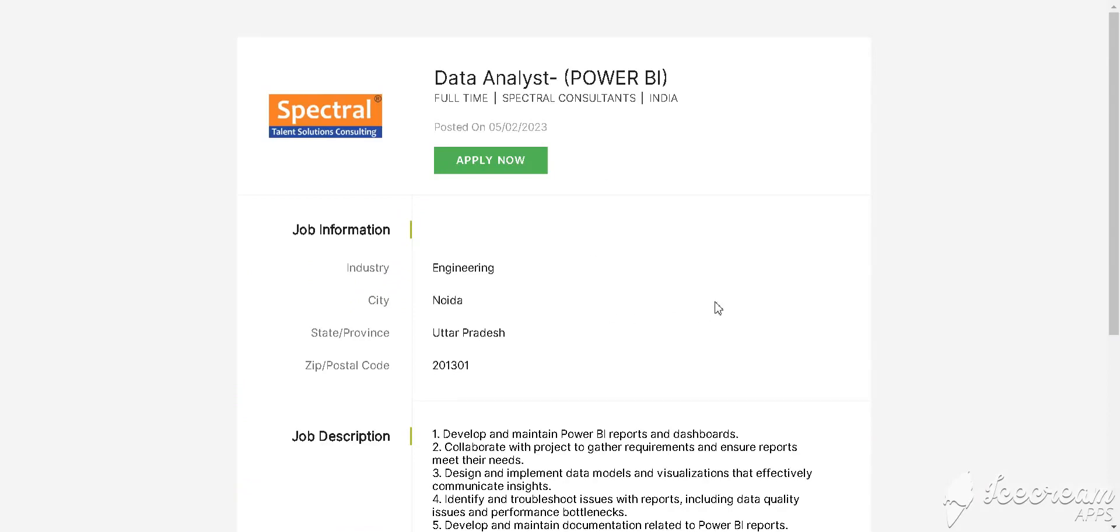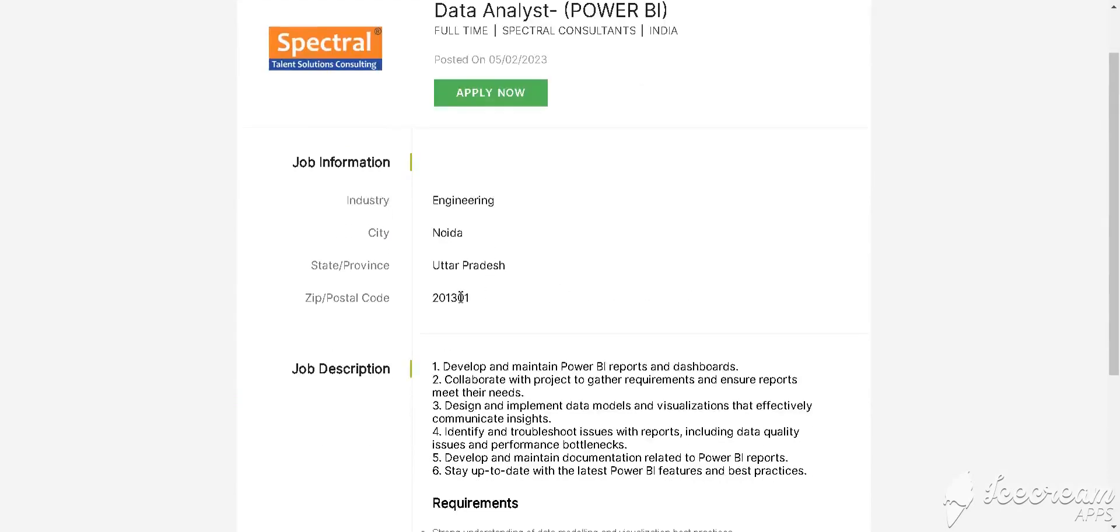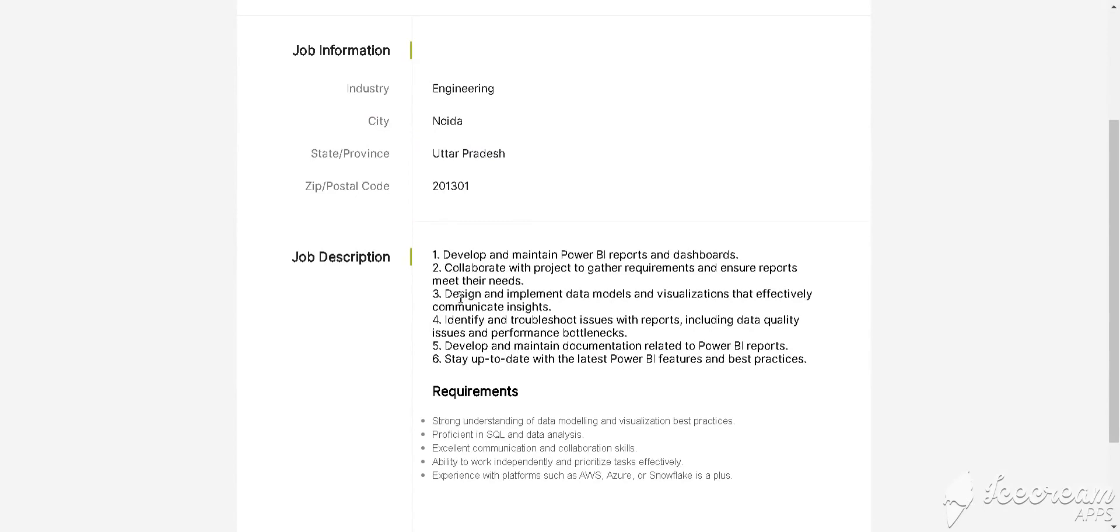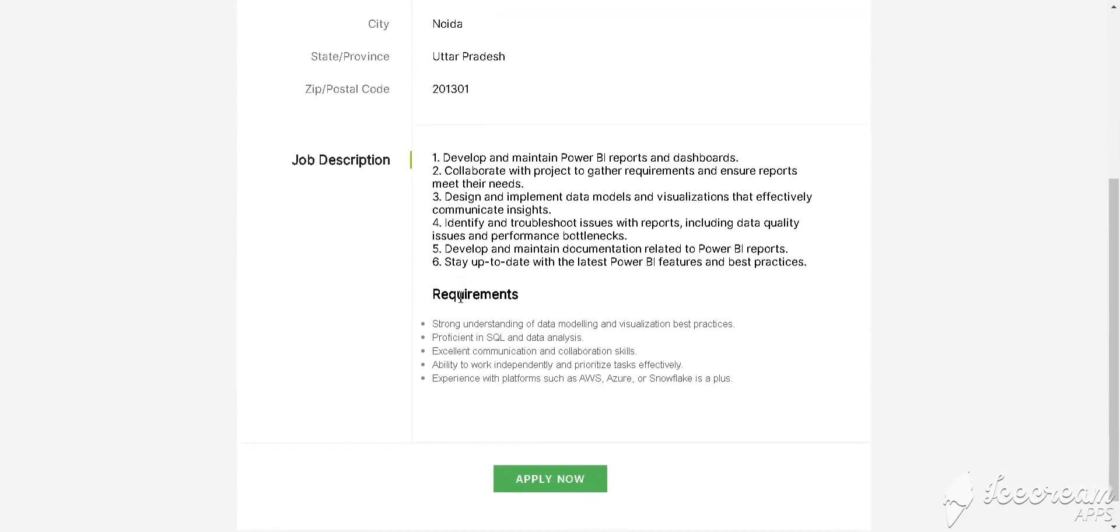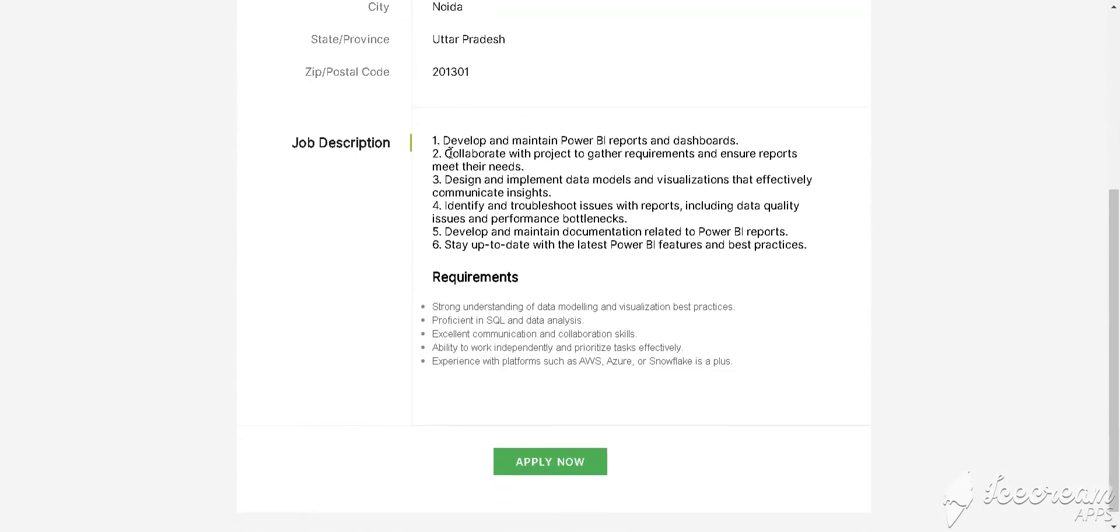Our next job is from Spectral. Spectral is hiring for Data Analyst in Power BI. This is a full-time opportunity for Noida, Uttar Pradesh location. This is all about the job description. Requirements include strong understanding of data modeling and data visualization best practices, proficient in SQL and data analysis, and collaboration skills with third-party ability to work independently.